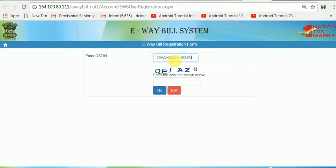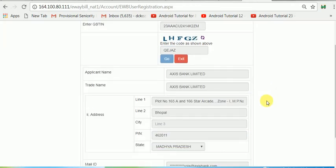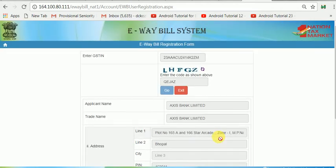You can enter your GSTN and click Capture. You can enter any state or any GSTN. The OTP will go to the concerned person's mobile or email. In this example I'm using a bank's GSTN, and the OTP goes to the authorized email and mobile of that entity, and they can register themselves.